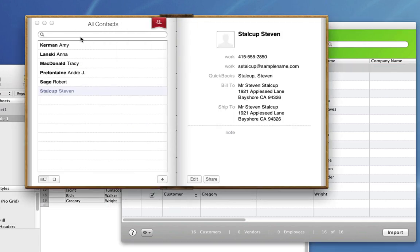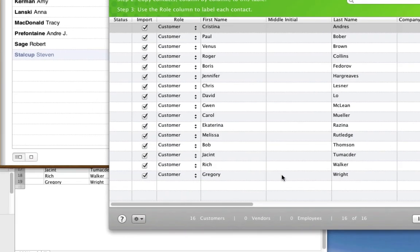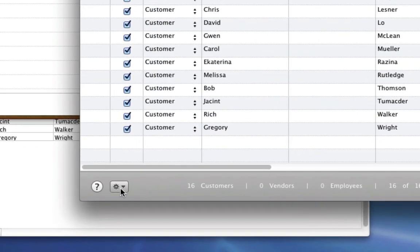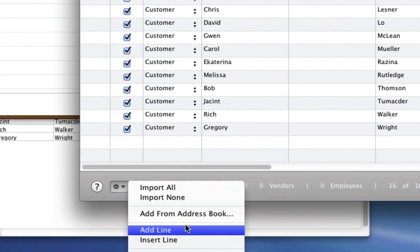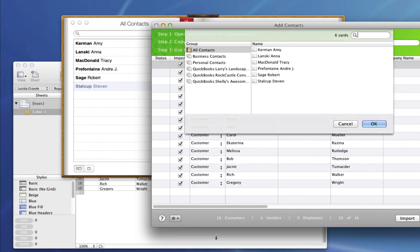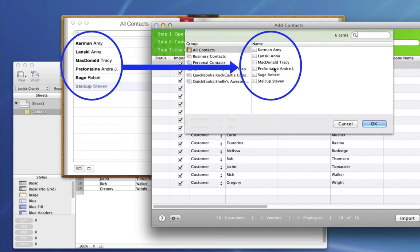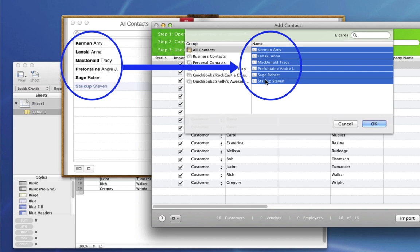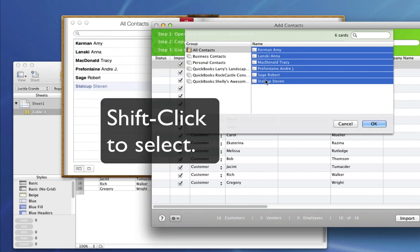Now I want to add contacts from my address book. So I go down here to the Action menu and click Add from Address Book. This window comes down and you can see that all the contacts I have in my address book are here too. So I select the contacts that I want to import and click OK.